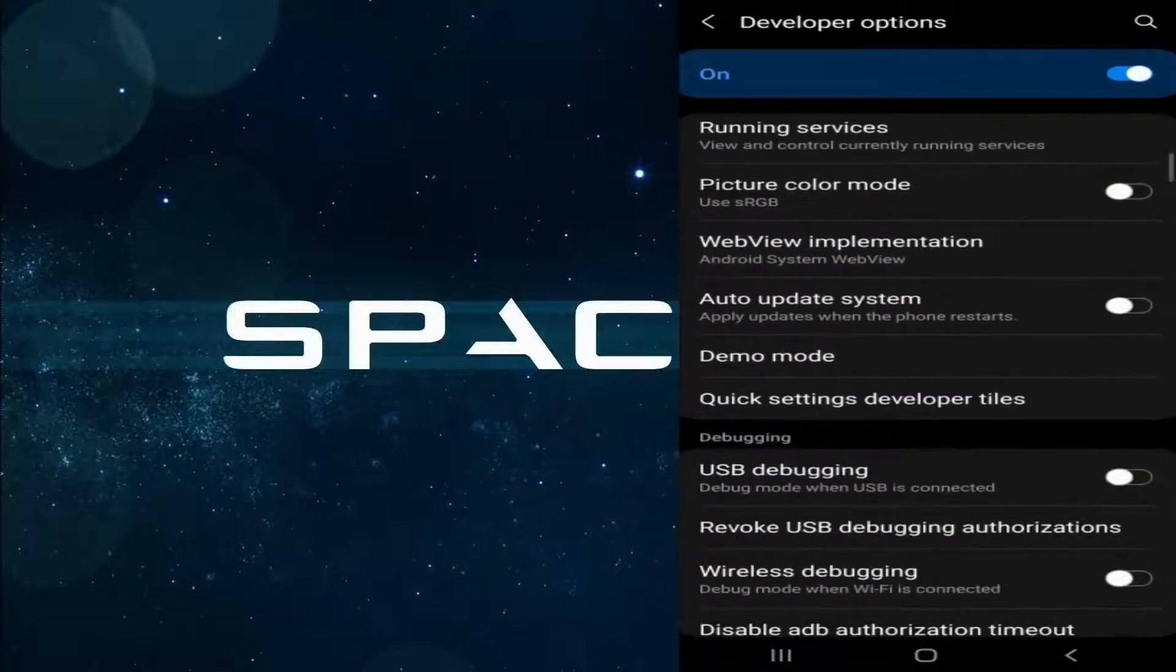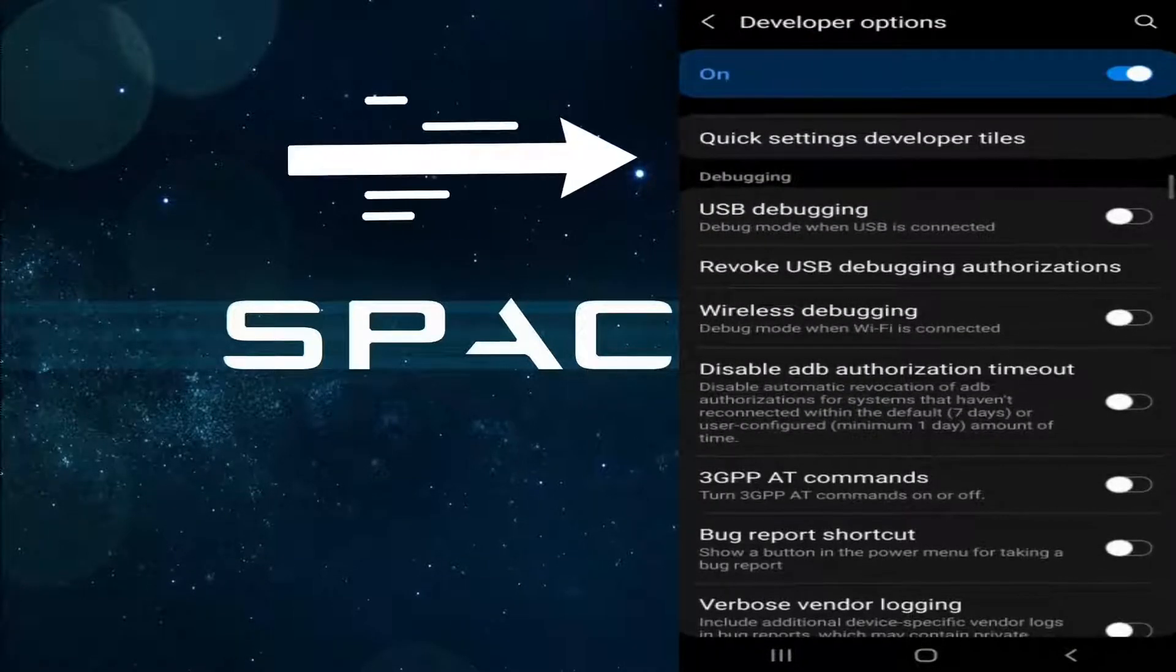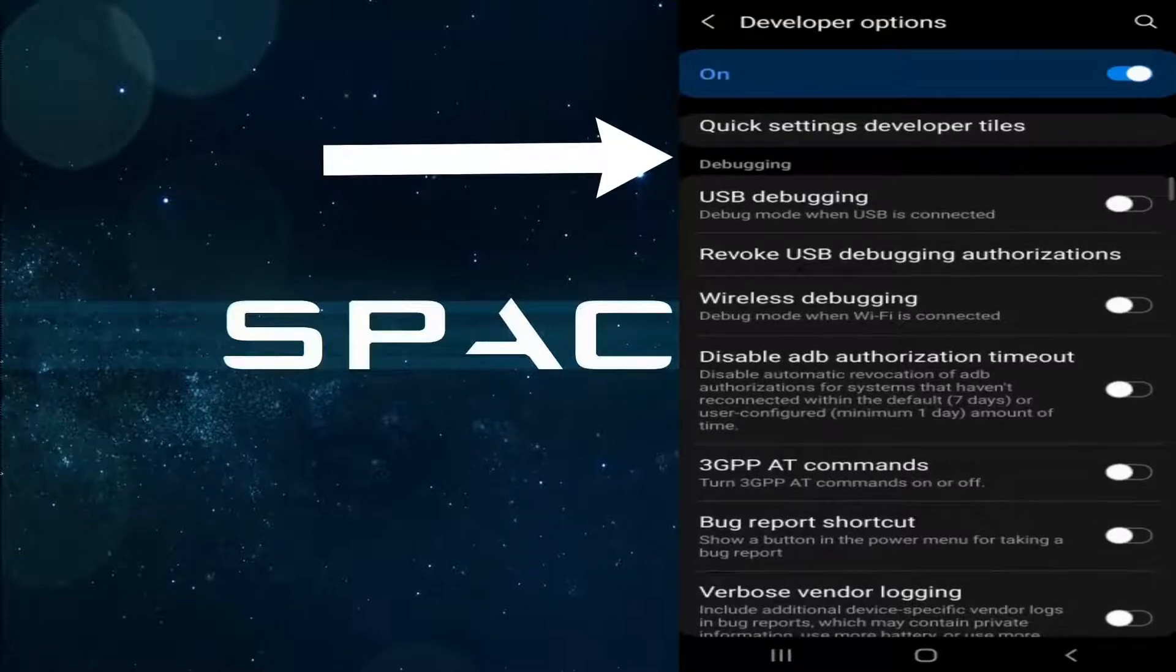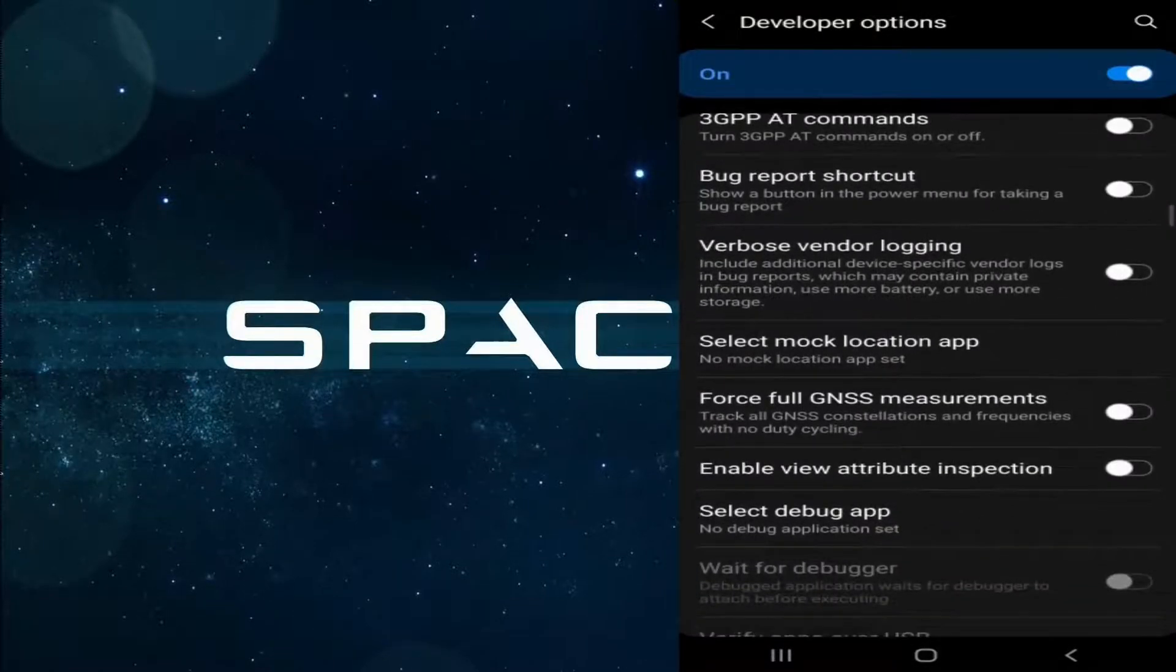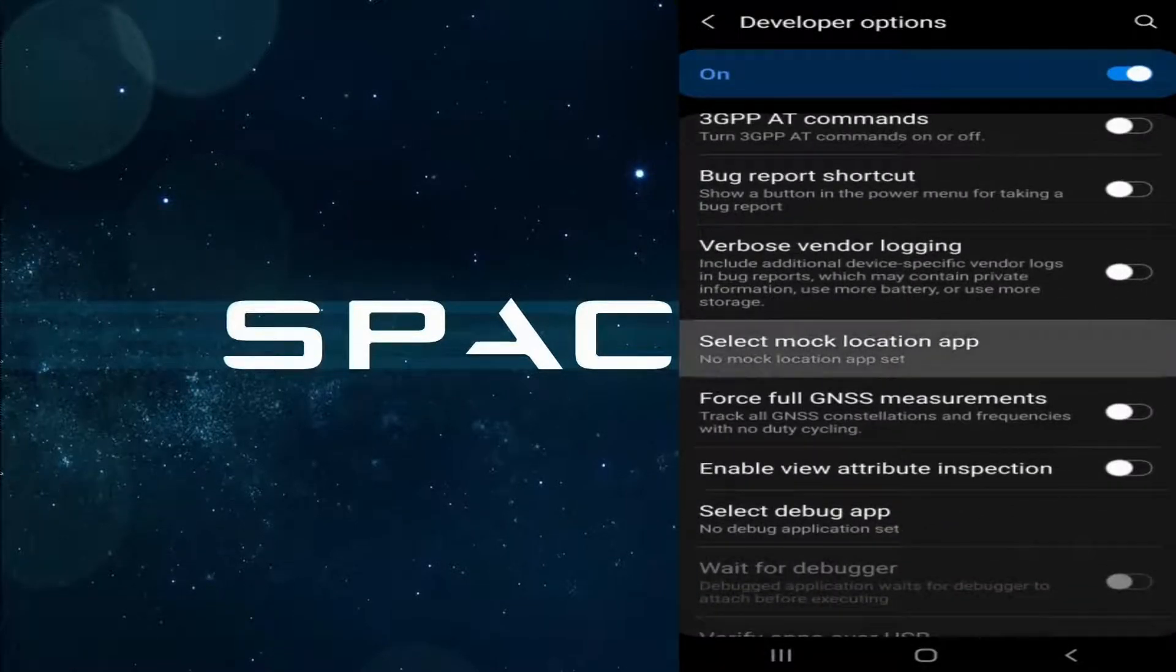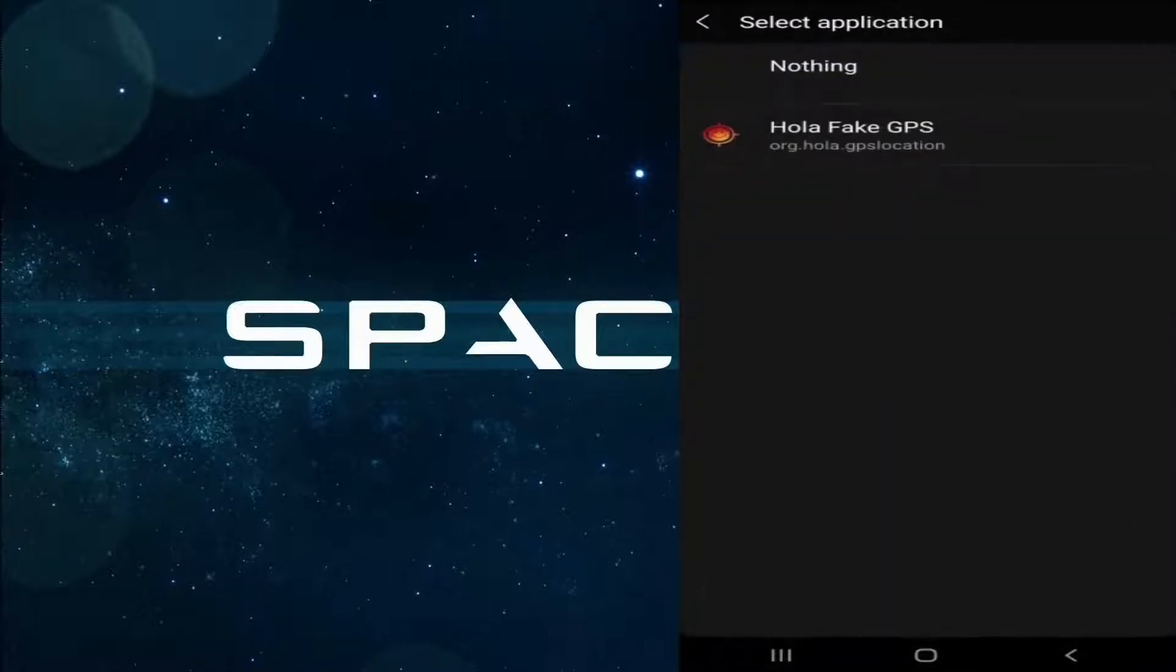Now scroll down, and then under the Debugging section, you can see the option here, Select Mock Location App. Now tap on that option, and then you have to select Hola Fake GPS. This is the app that we just installed.